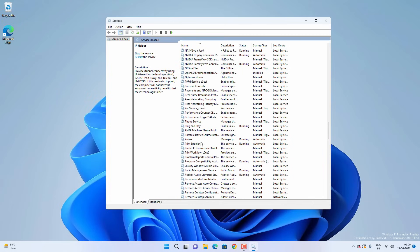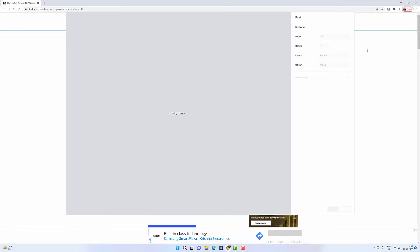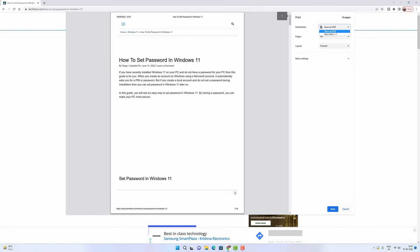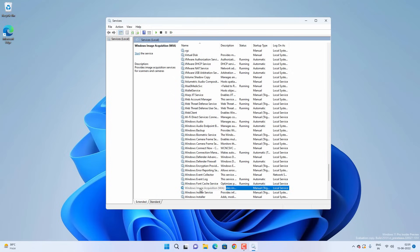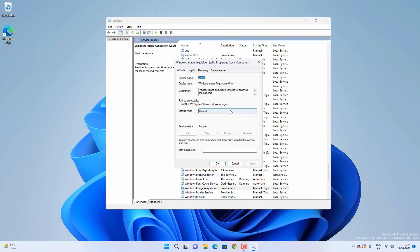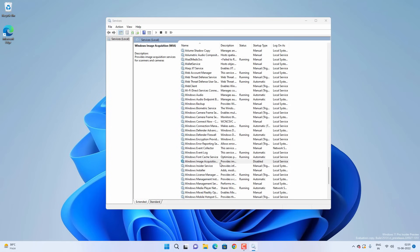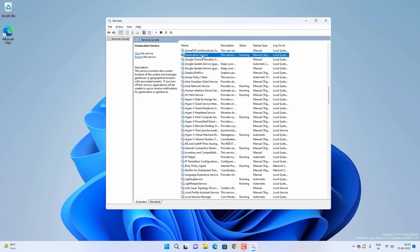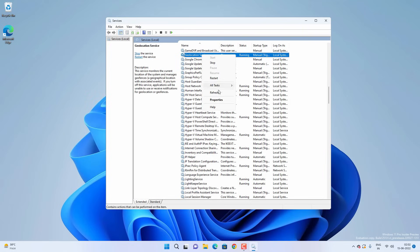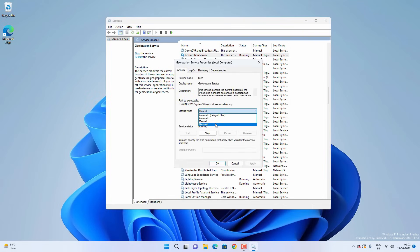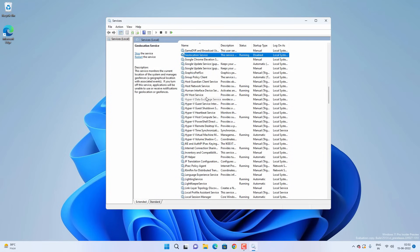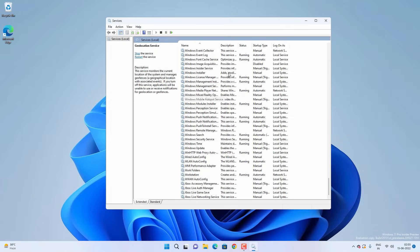For Print Spooler, I don't recommend disabling it even if you don't use a printer, because disabling it will prevent you from saving or printing files as PDF in Google Chrome, Microsoft Word, and other Office products. You can disable Windows Image Acquisition and the Geolocation Service if you're not using any apps that require them. All services to disable will be listed in the video description.